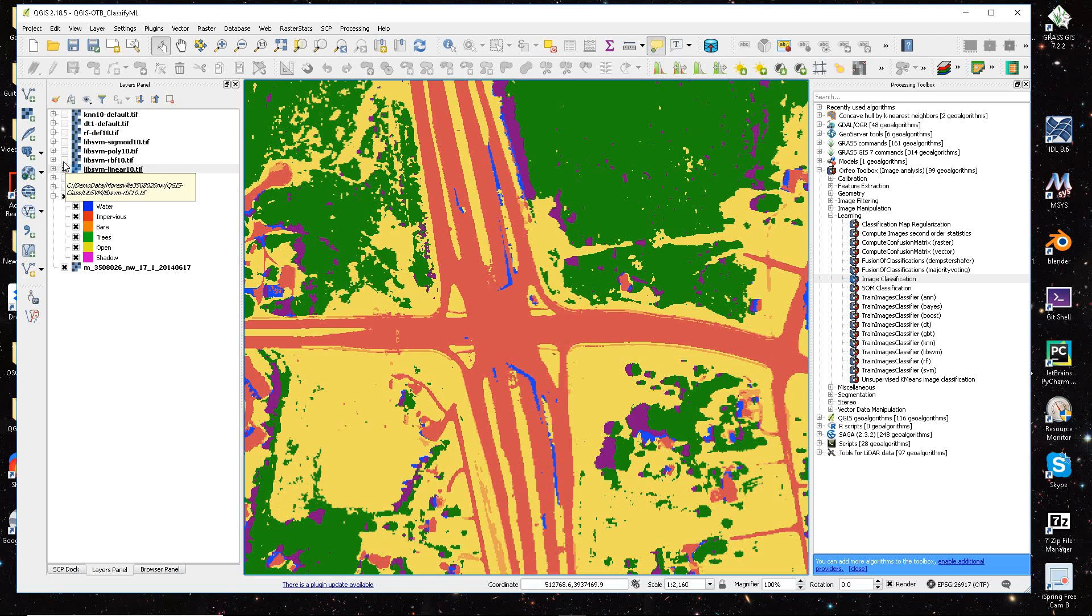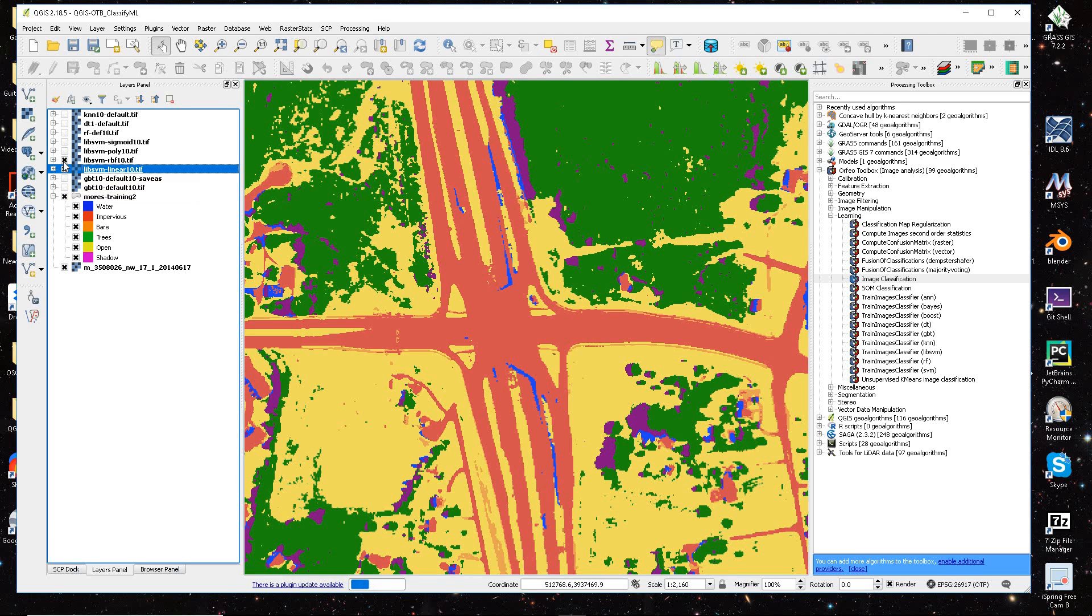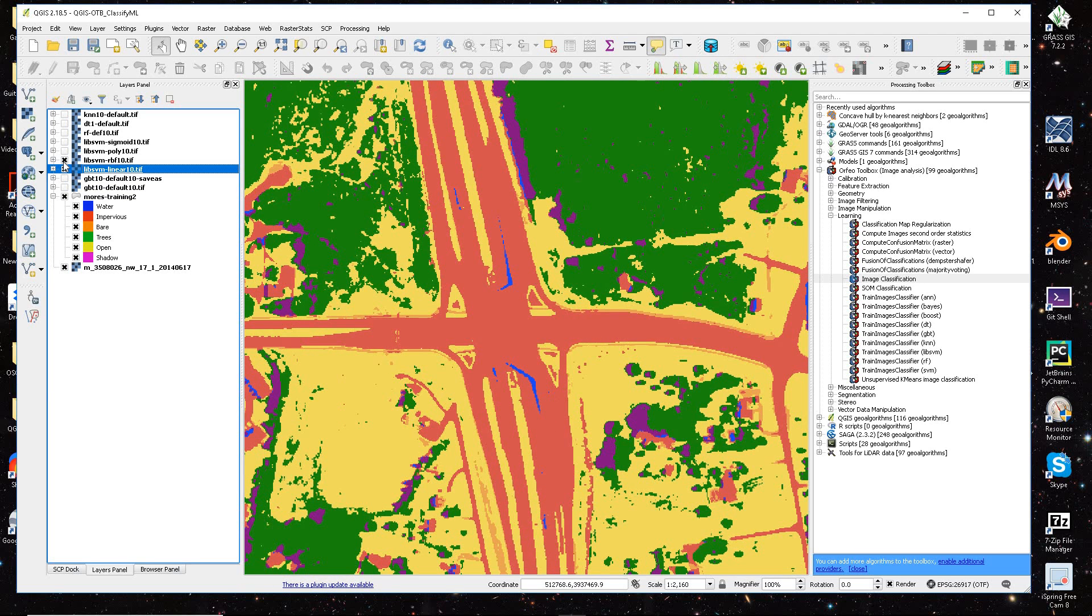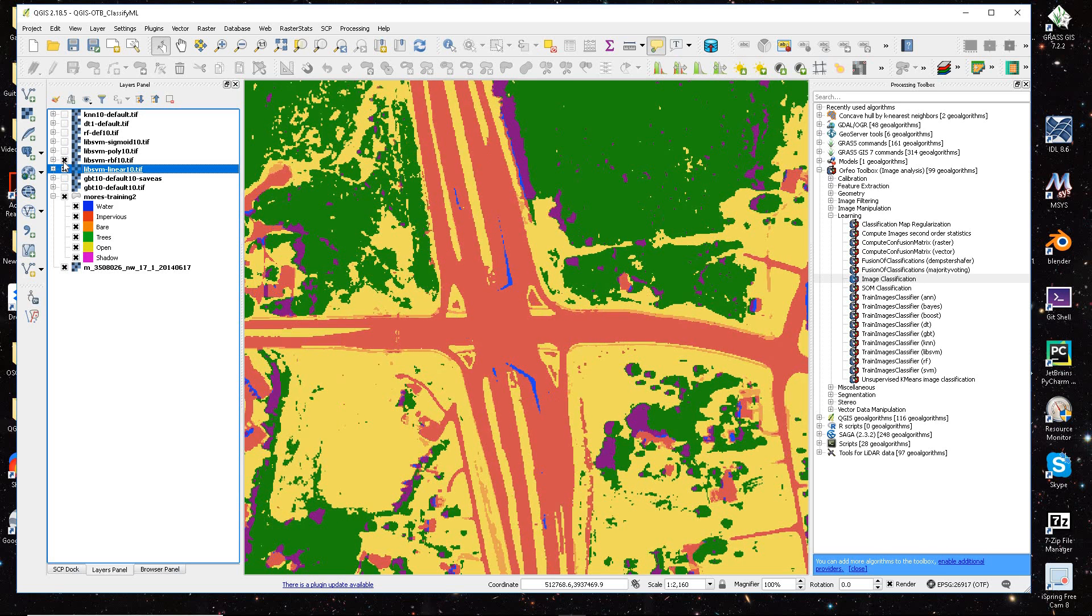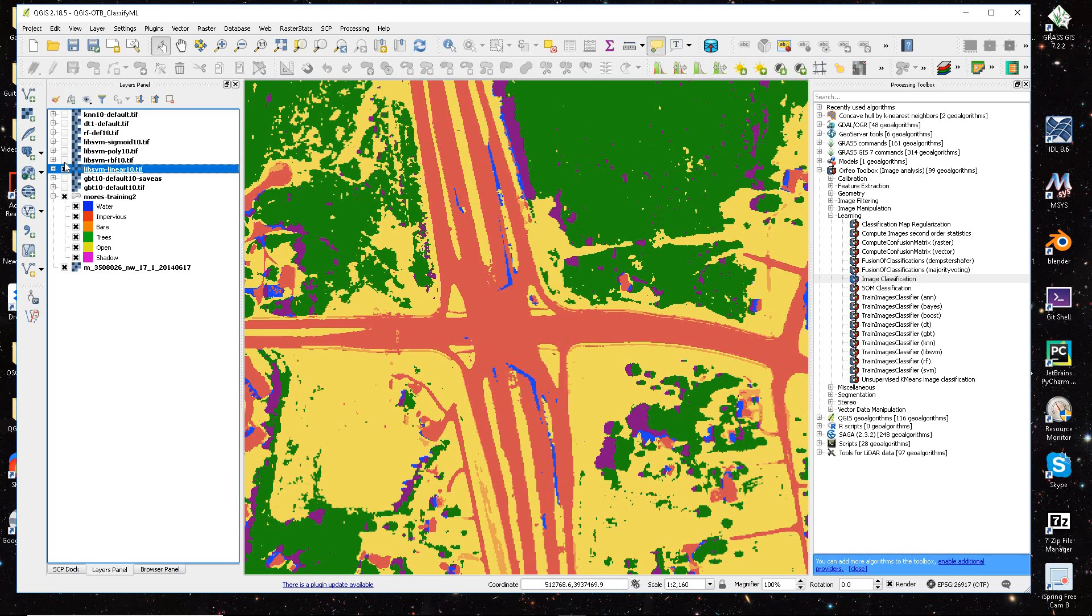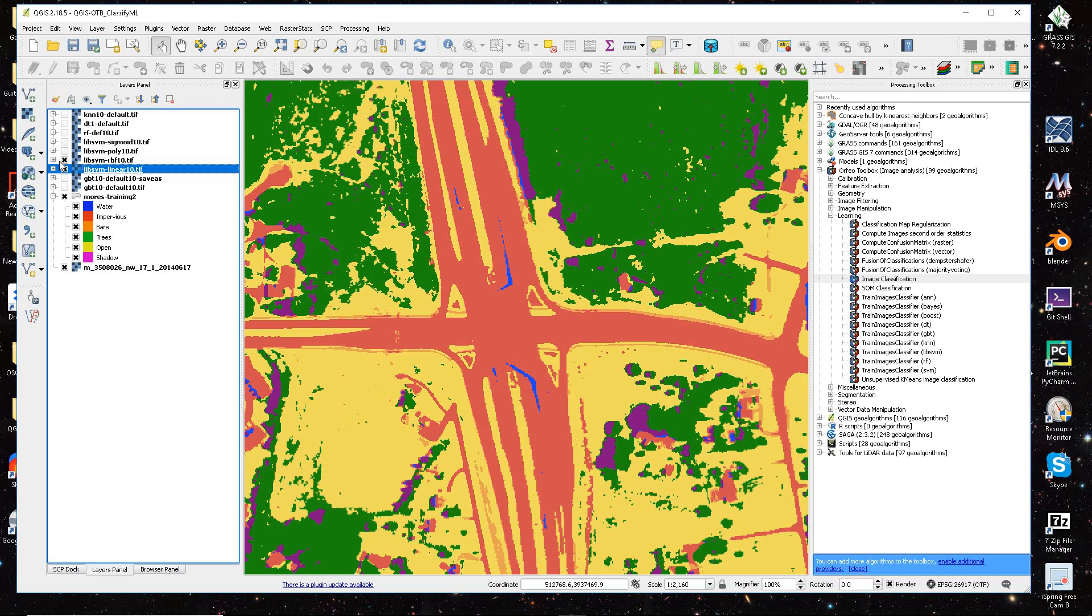And then here's the RBF option that I use, and just clicking on and off, you can see some of the subtle differences, but they're not huge.